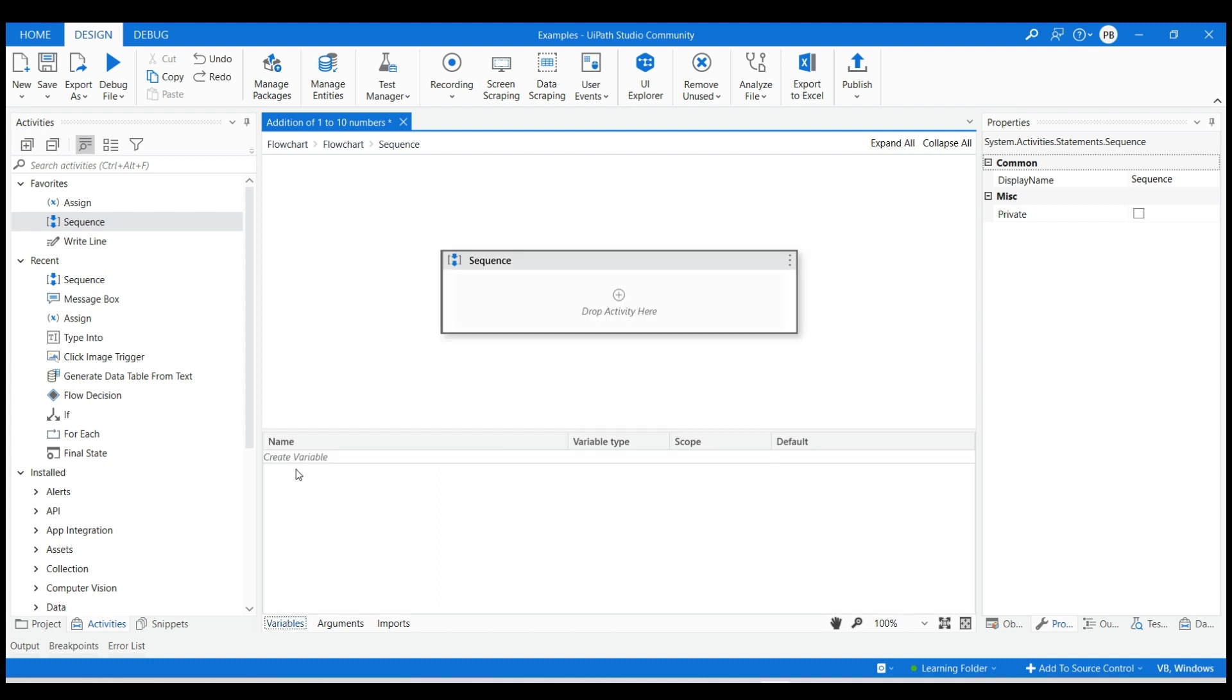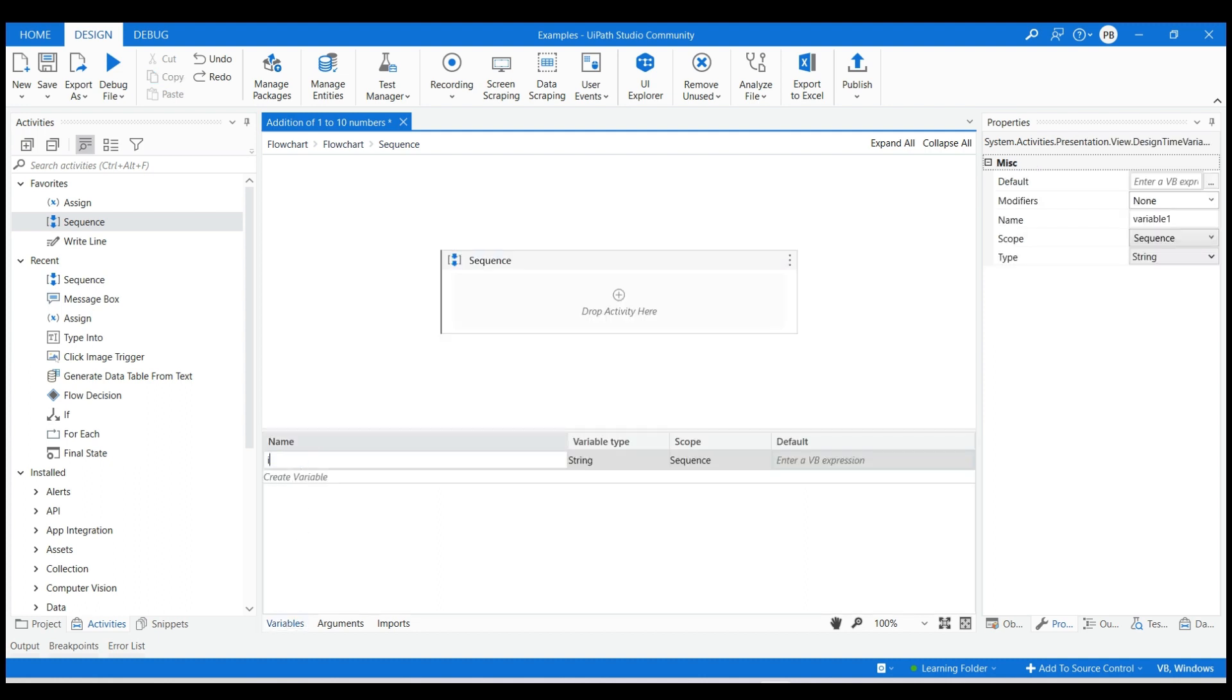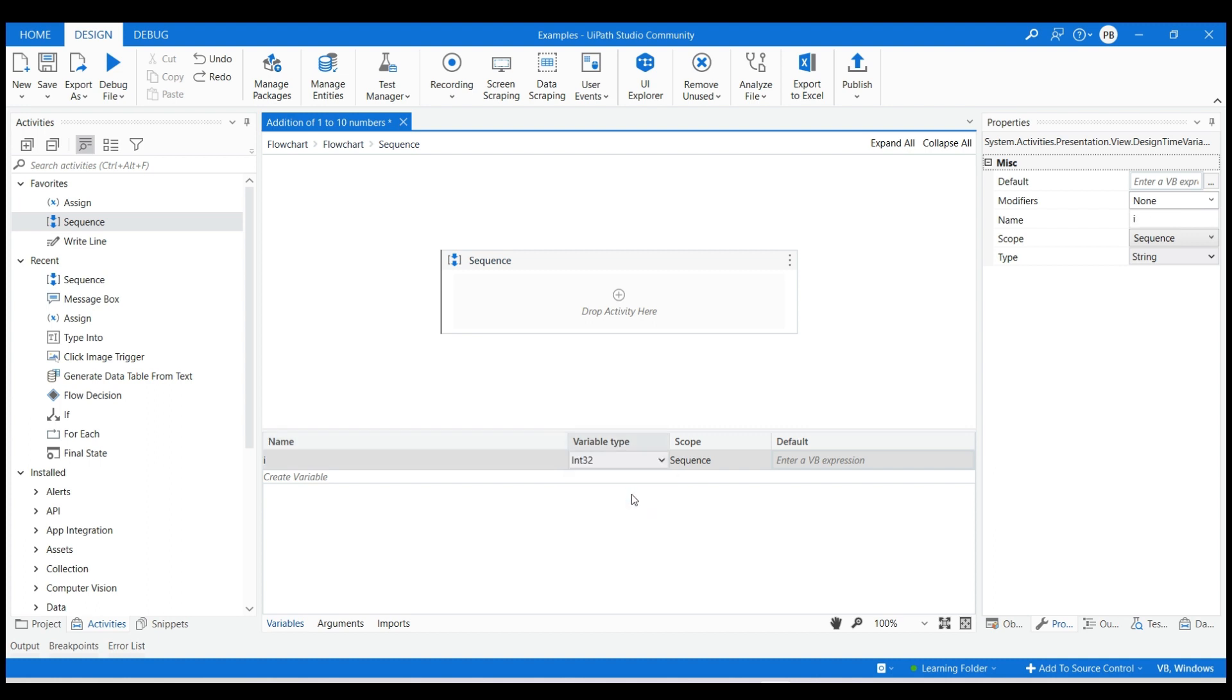In the variable panel create two variables. The first variable will be i which will increment from 1 to 10. Assign its type as integer 32 and default value as 1 as we want to add numbers from 1.